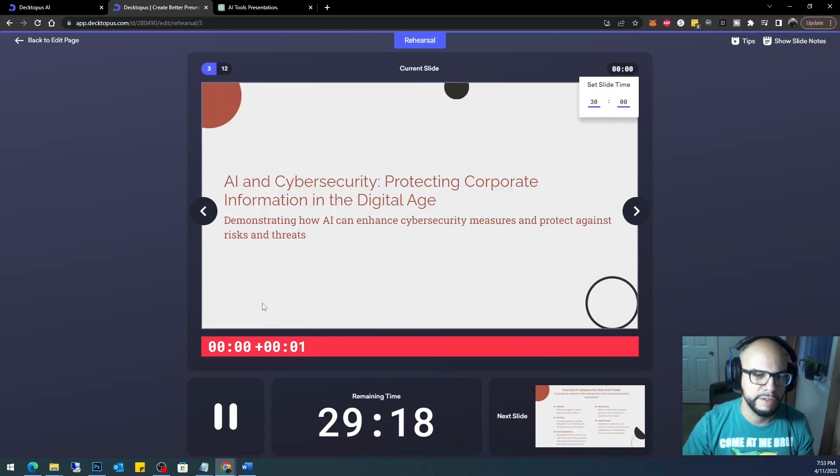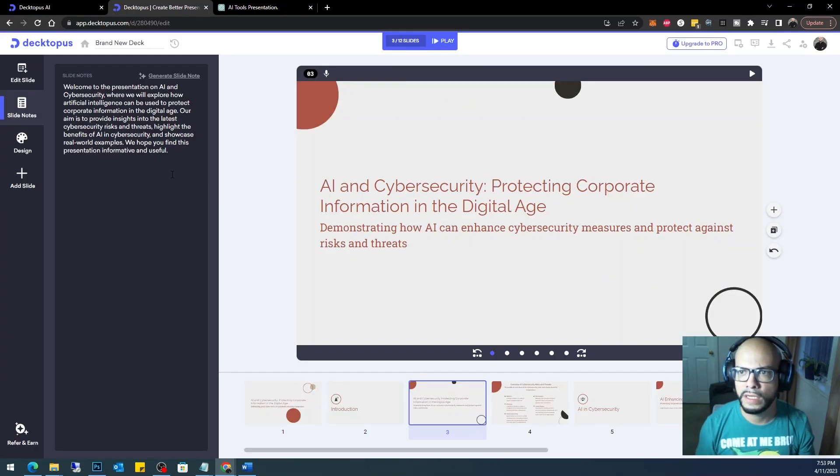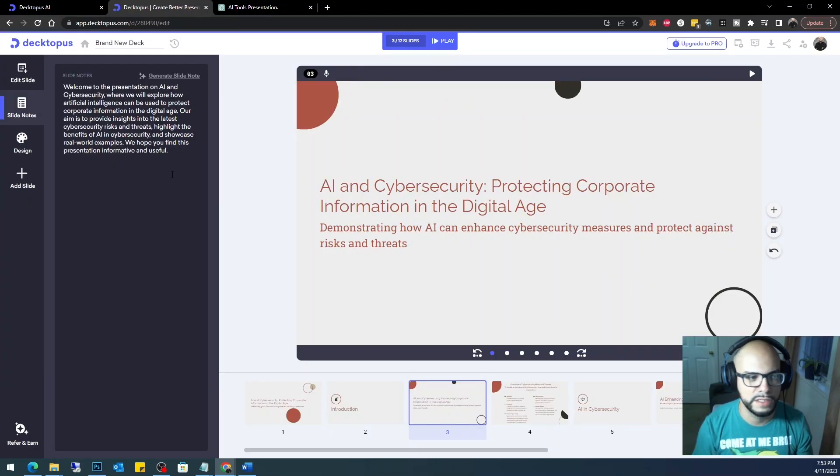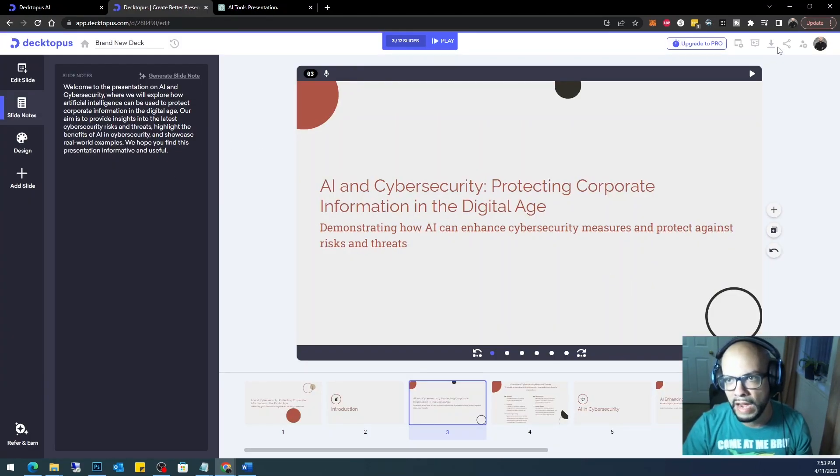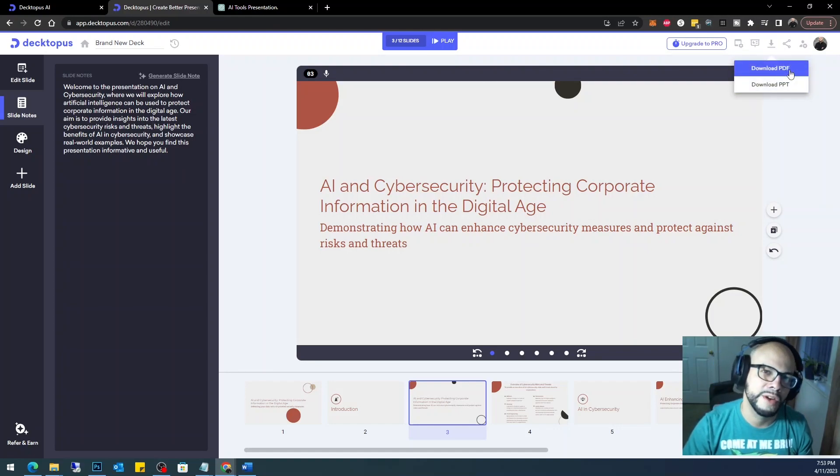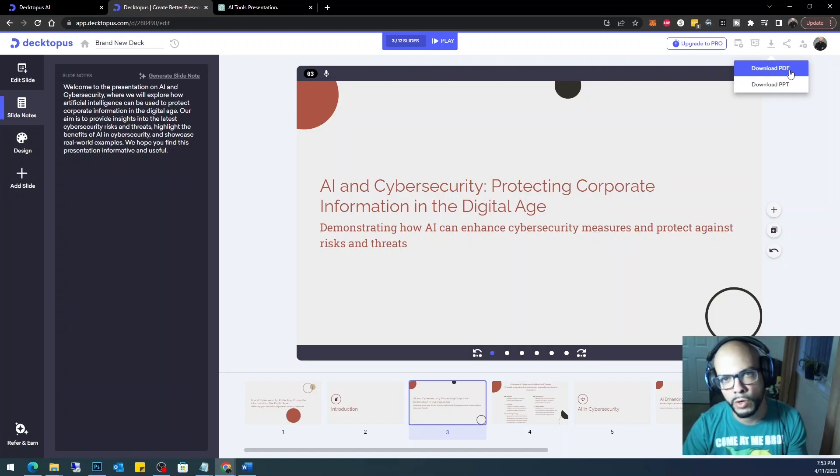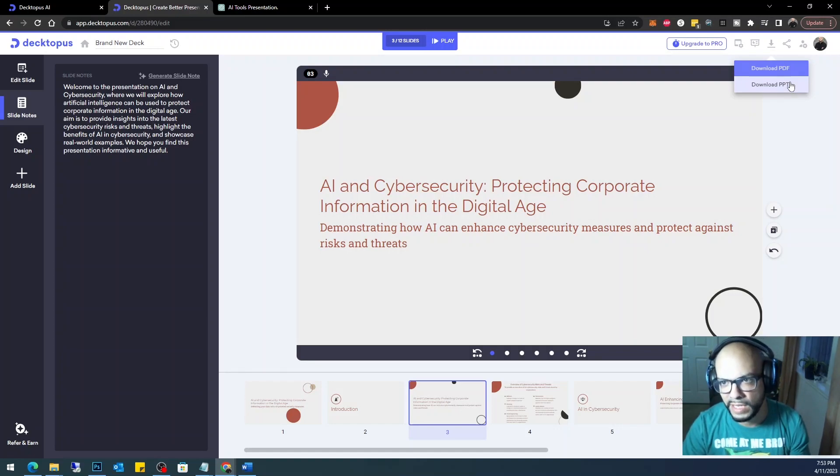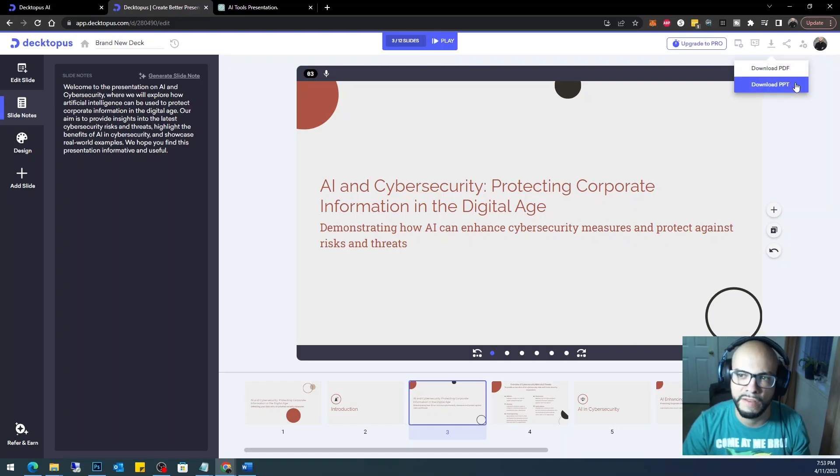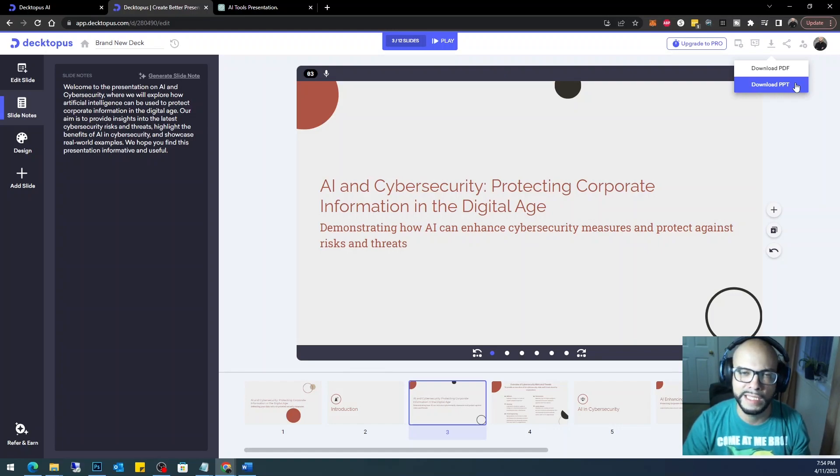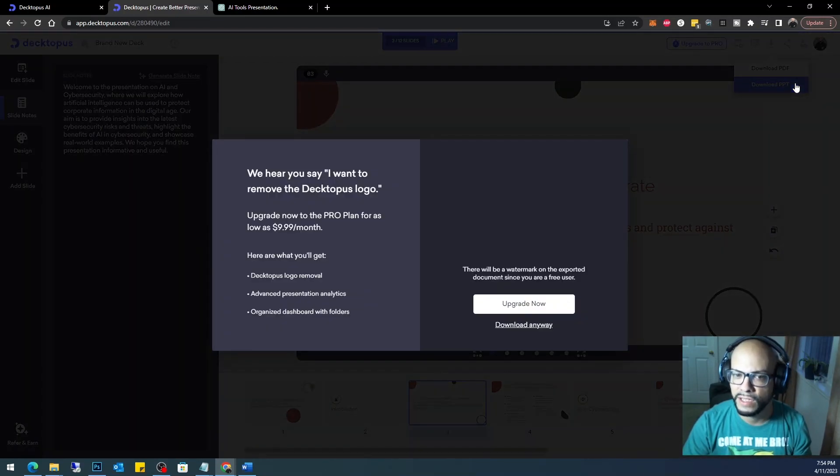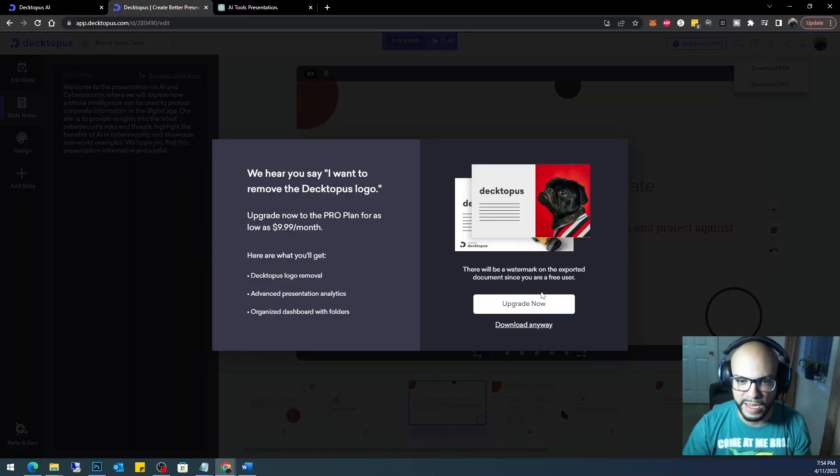Correct. Once you're done rehearsing or take this to Microsoft, all you really have to do is come here. Either you can download it as PDF, which is pretty cool. Well, Tome does this as well, but this is the piece of the puzzle that is missing. So download the PPT. PPT is a PowerPoint presentation, it's a deck. So you're going to go ahead and download it anyway.